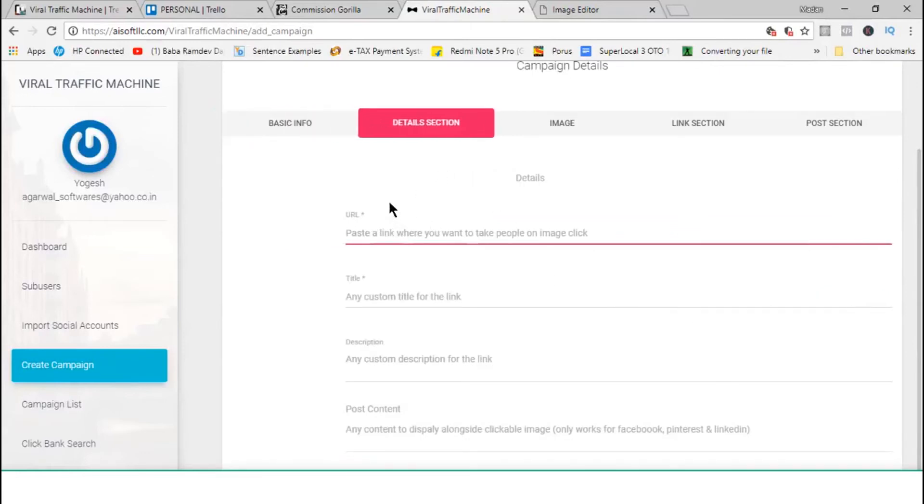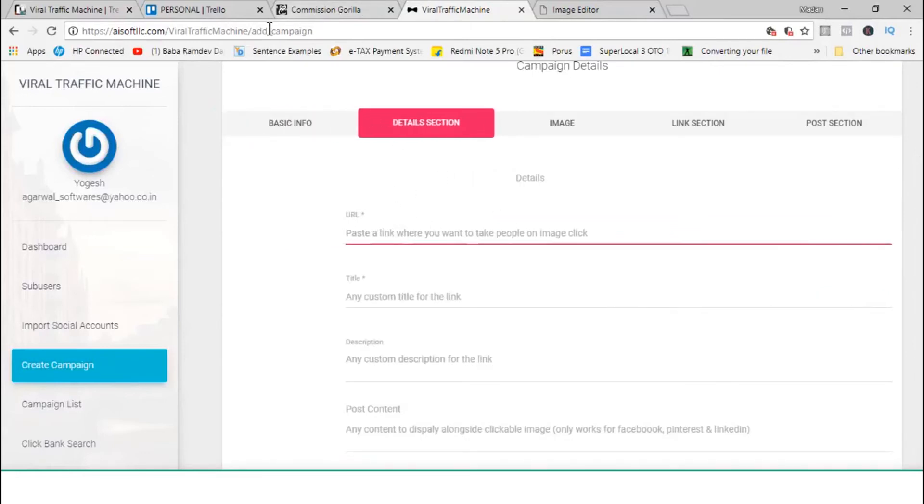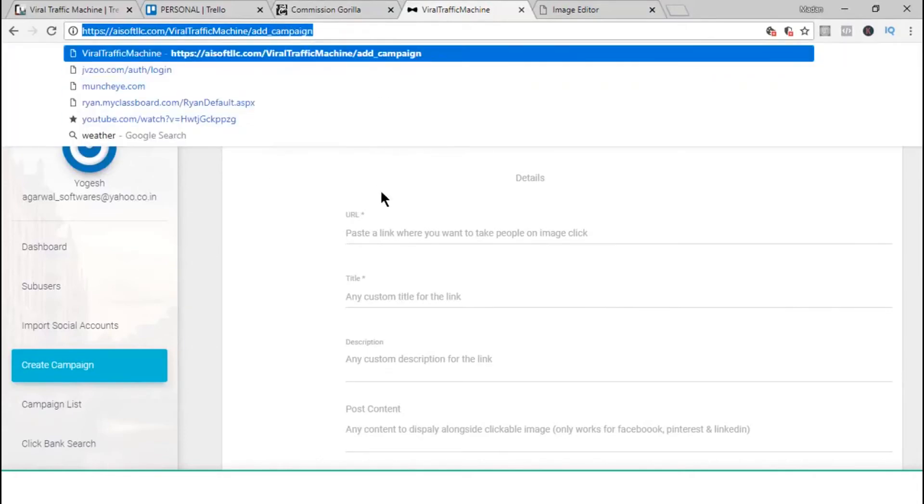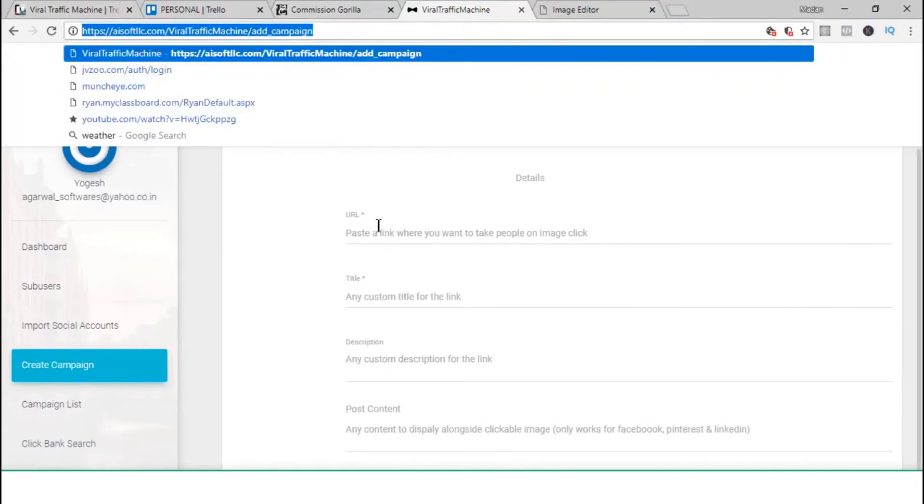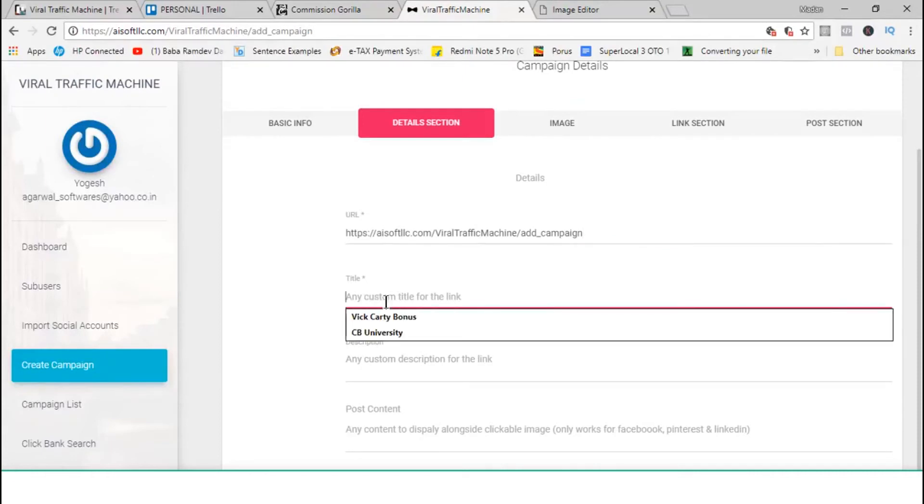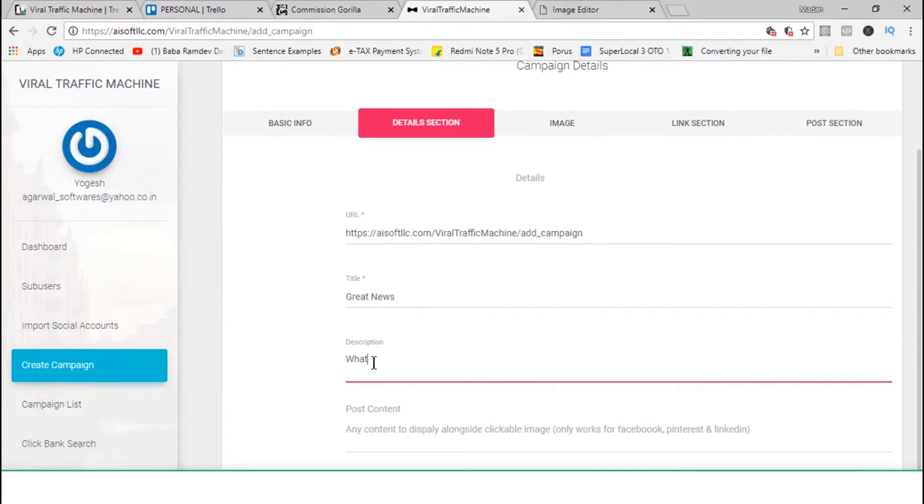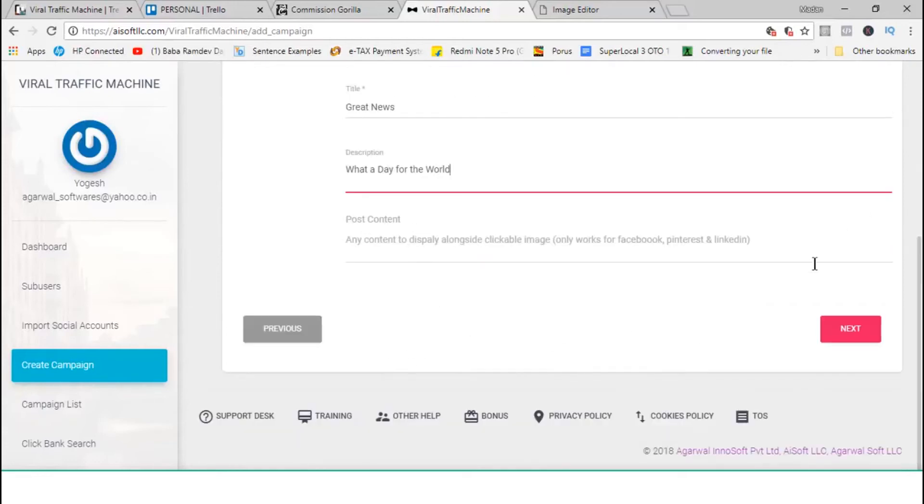So, let me name this campaign first. And then, I can actually get the traffic to a viral traffic machine. So, let me put the link where I want to redirect the traffic and great news because this is the title. Some social media needs title and descriptions. So, we can add those here. What a day for the world. Something like that. And then, I hit next.